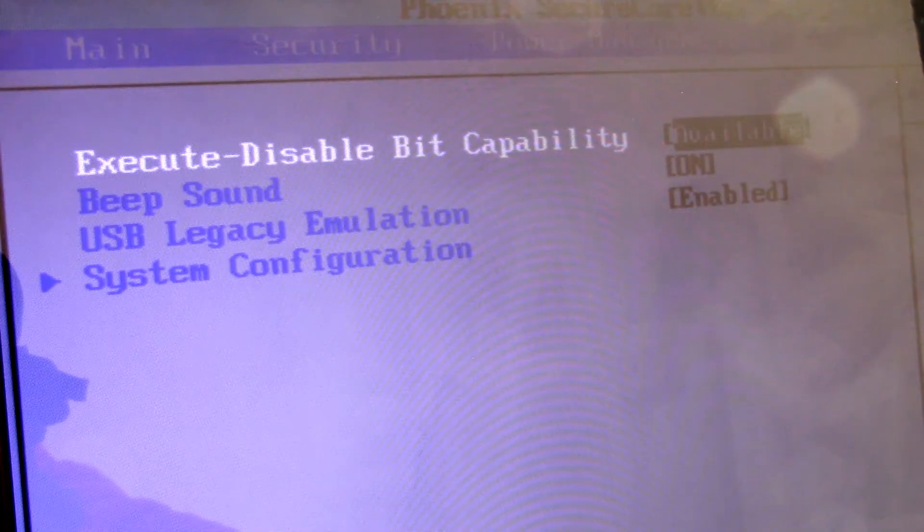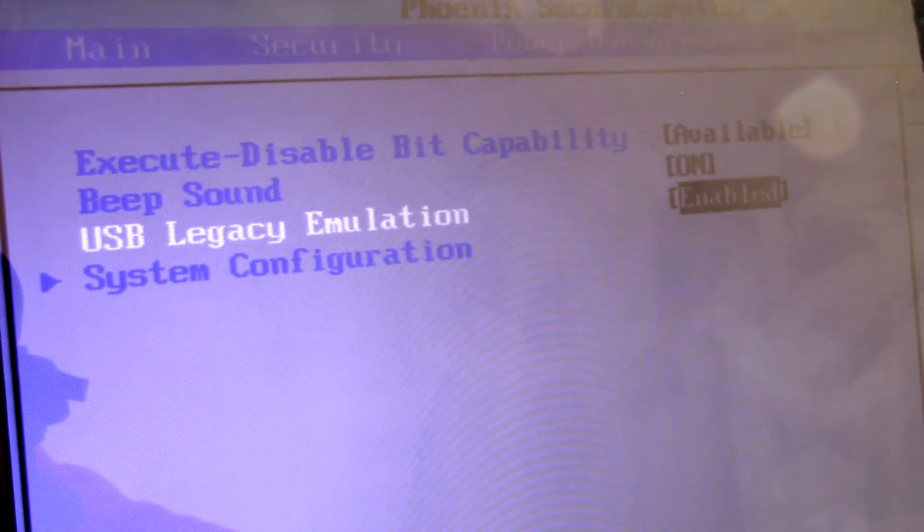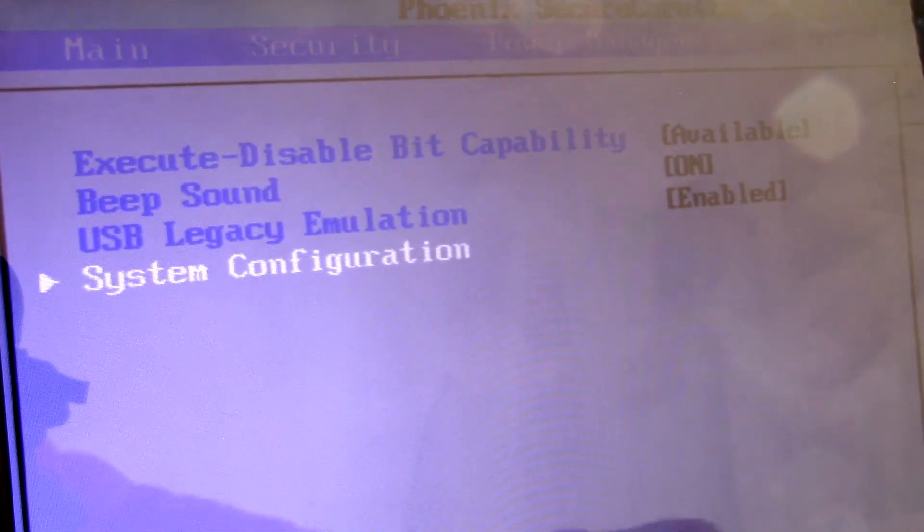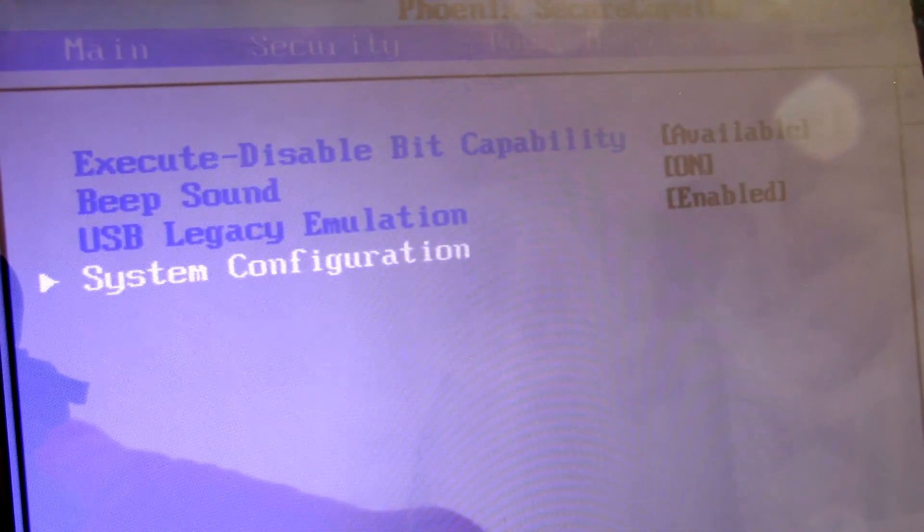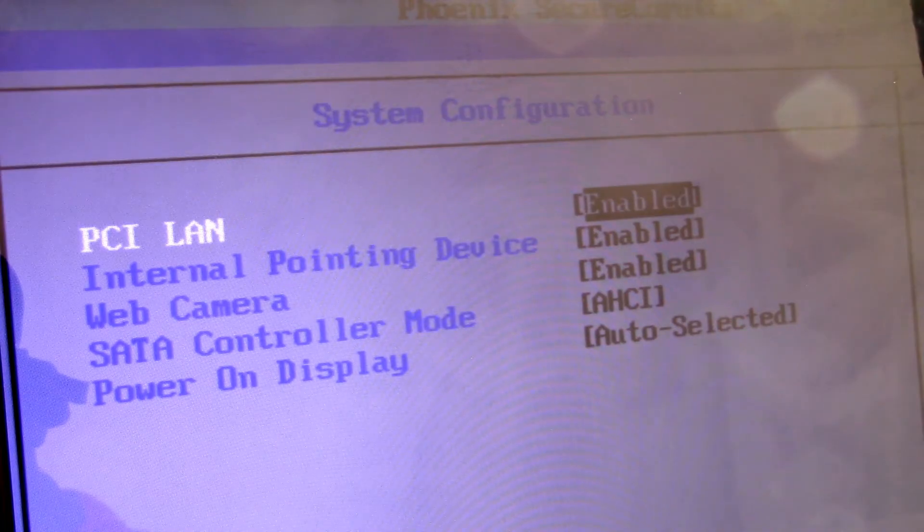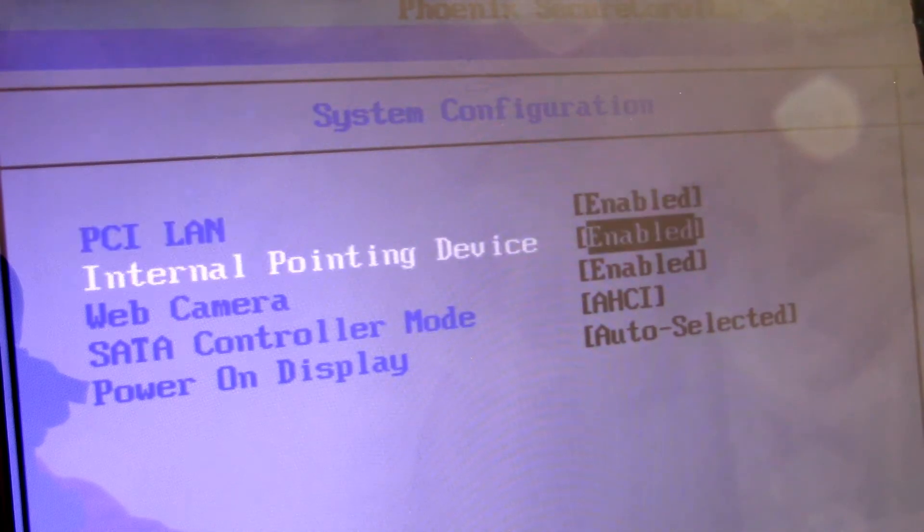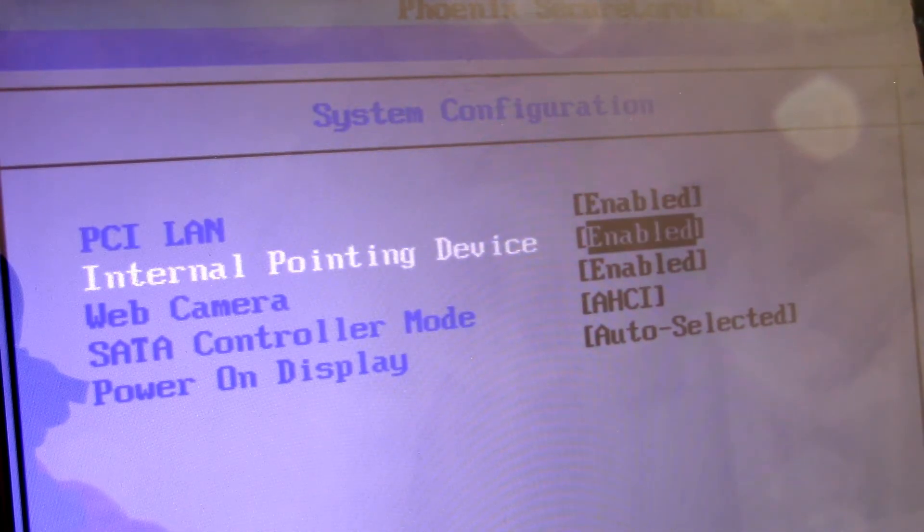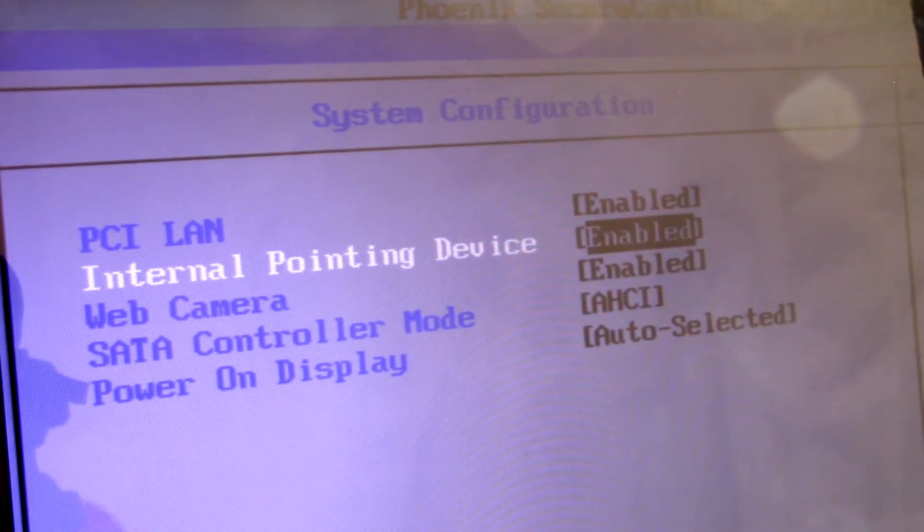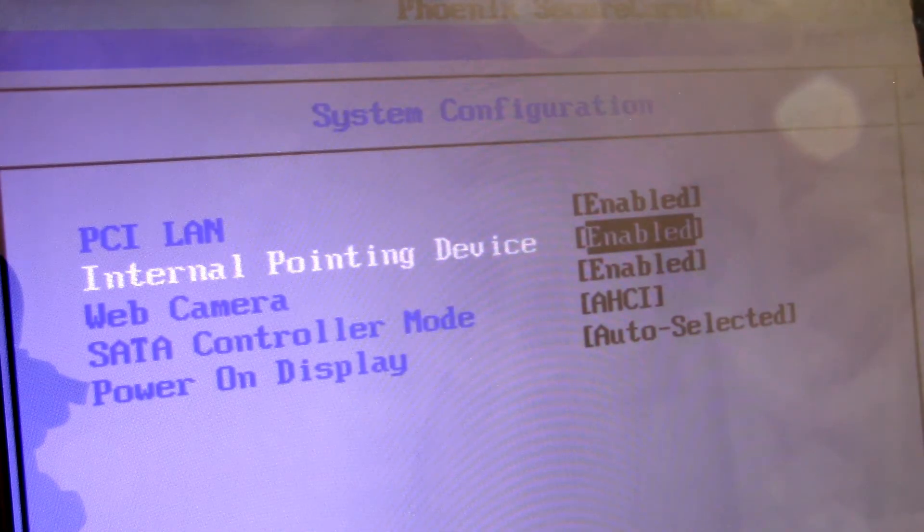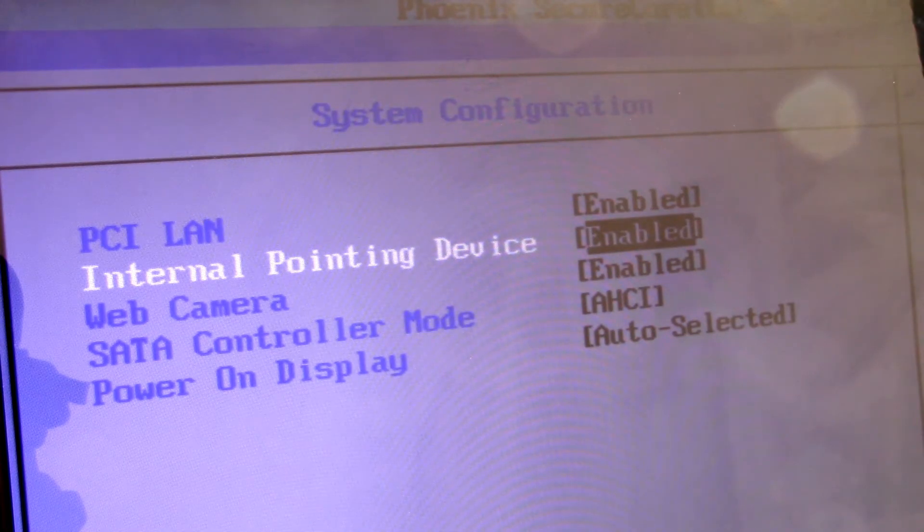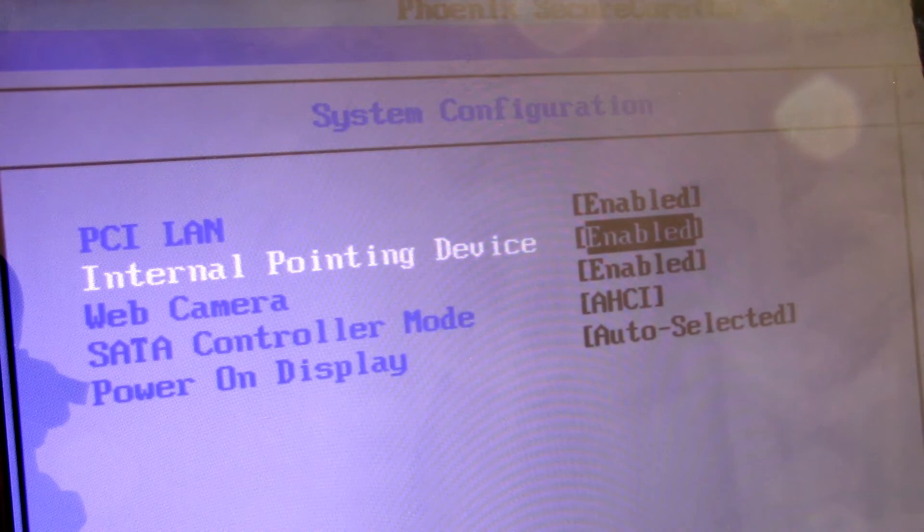Likewise, the BIOS for different motherboards has a different layout, but your goal is to find an option called internal pointing device or similar and then make sure it's set to enabled. This may be under the advanced heading if you have one. Once you've done this, select the option to save changes and exit.